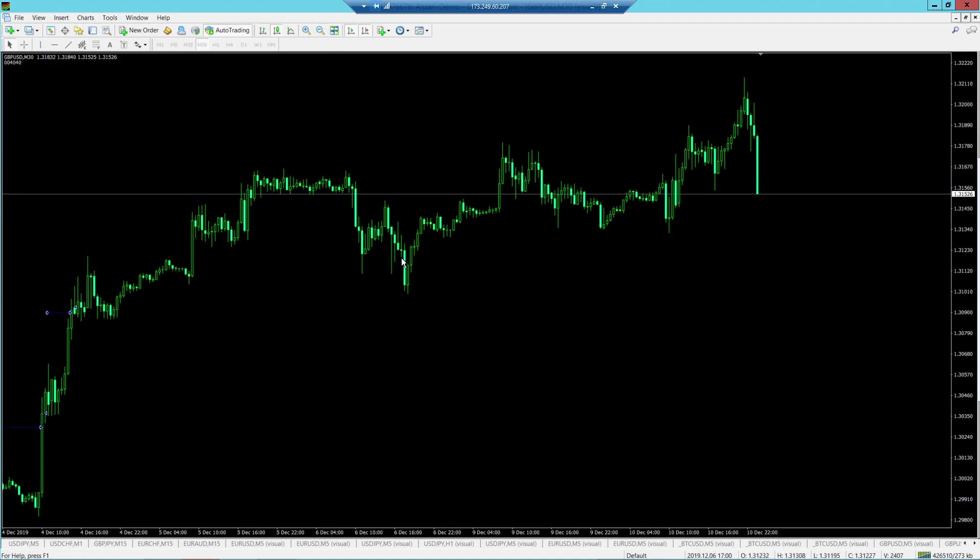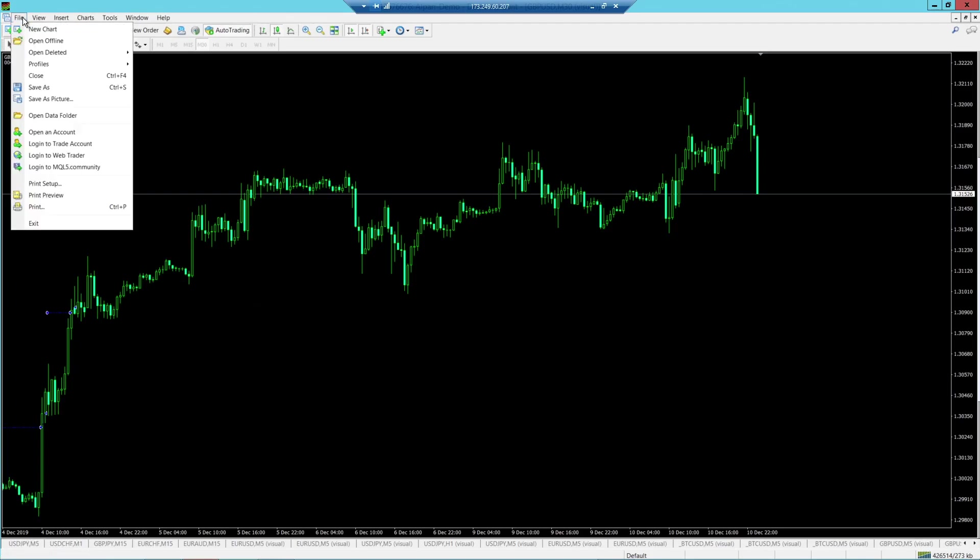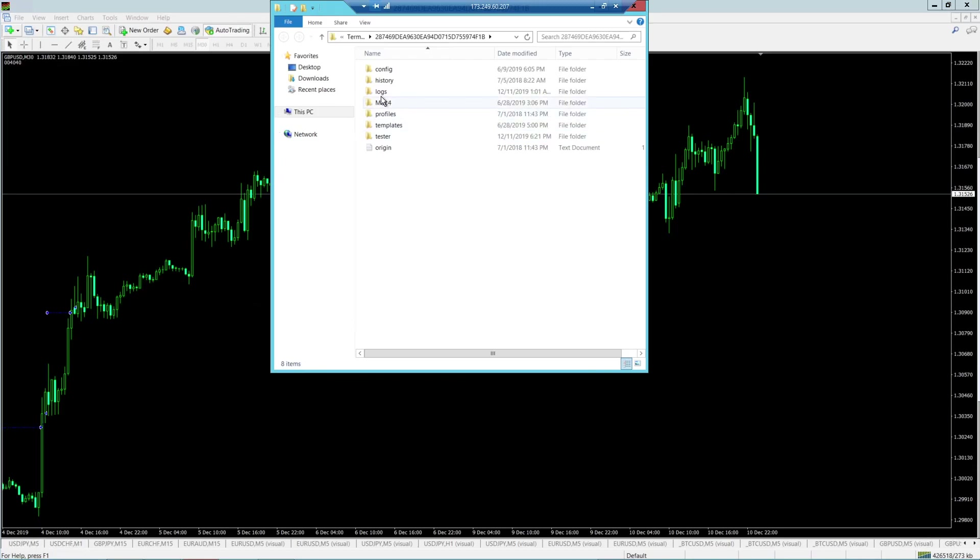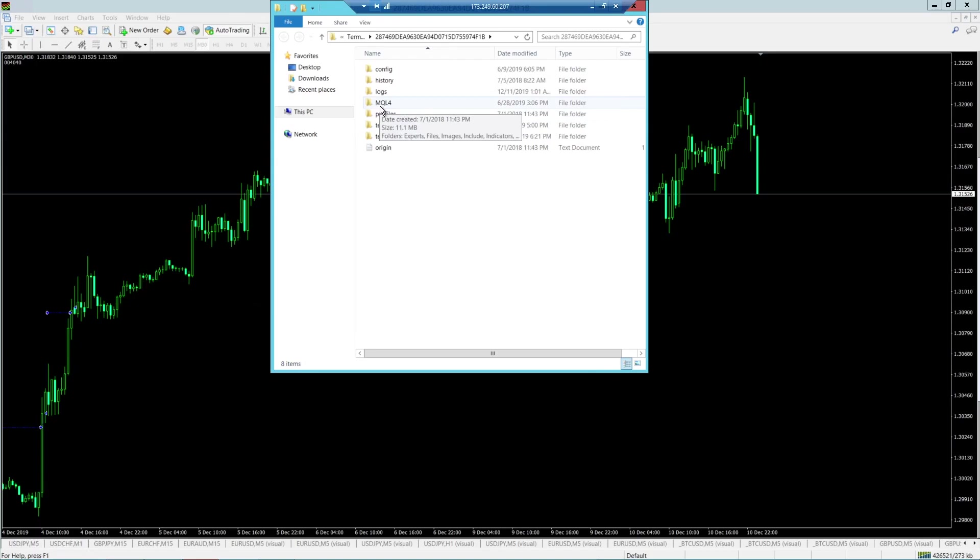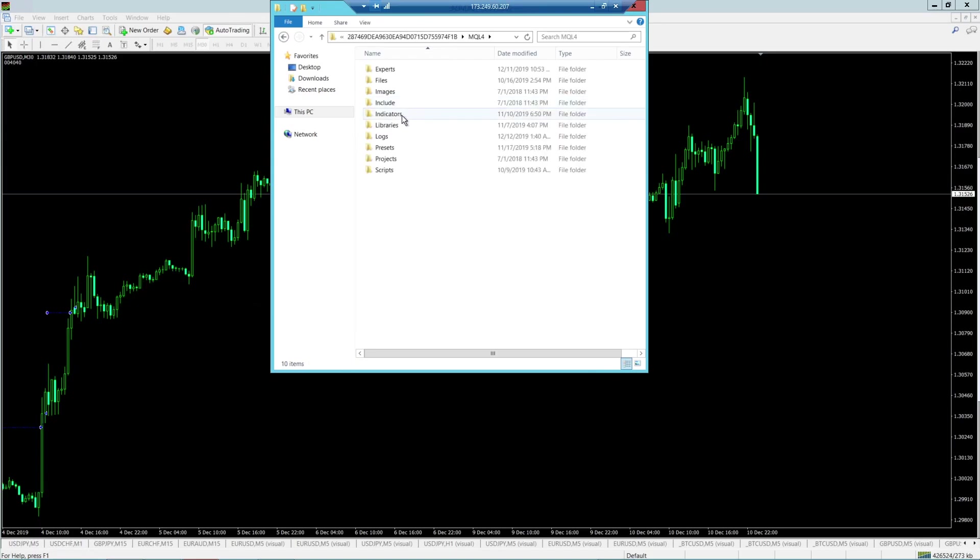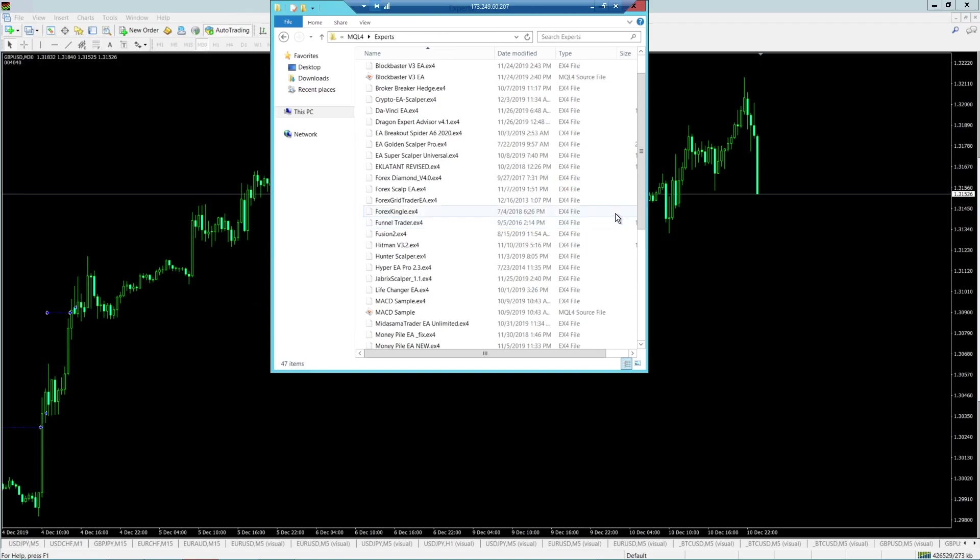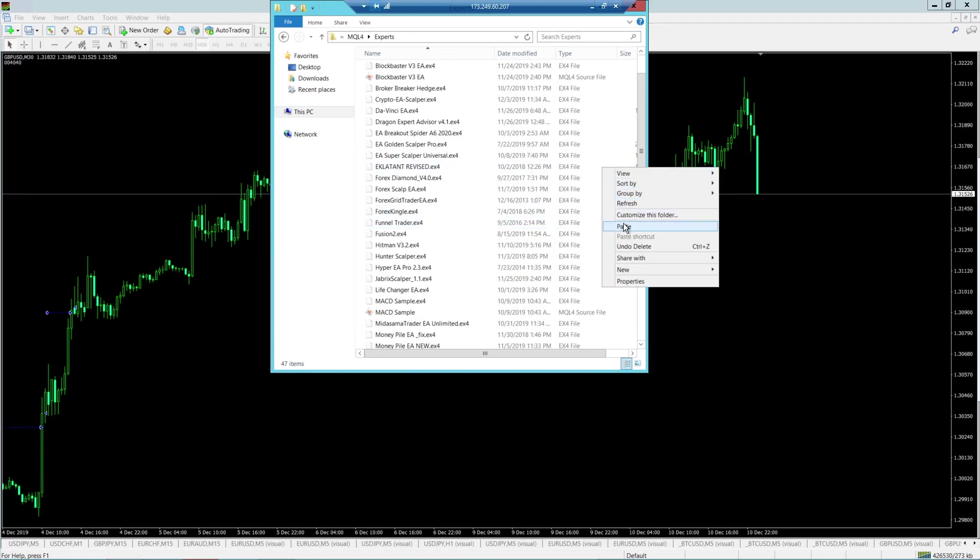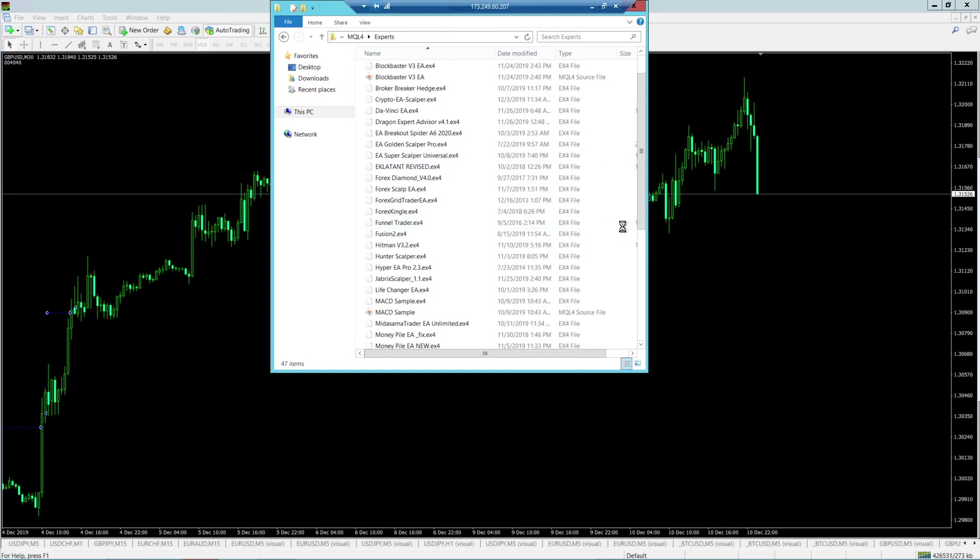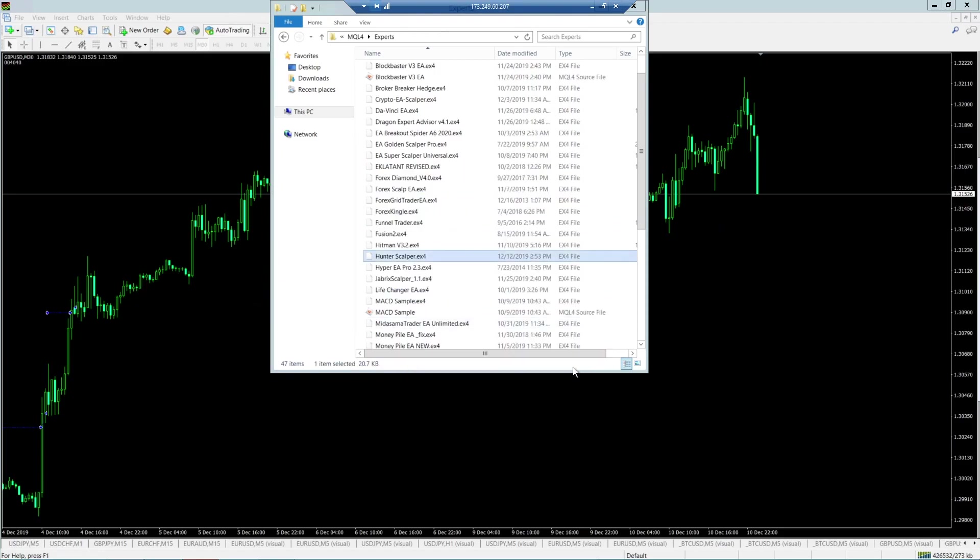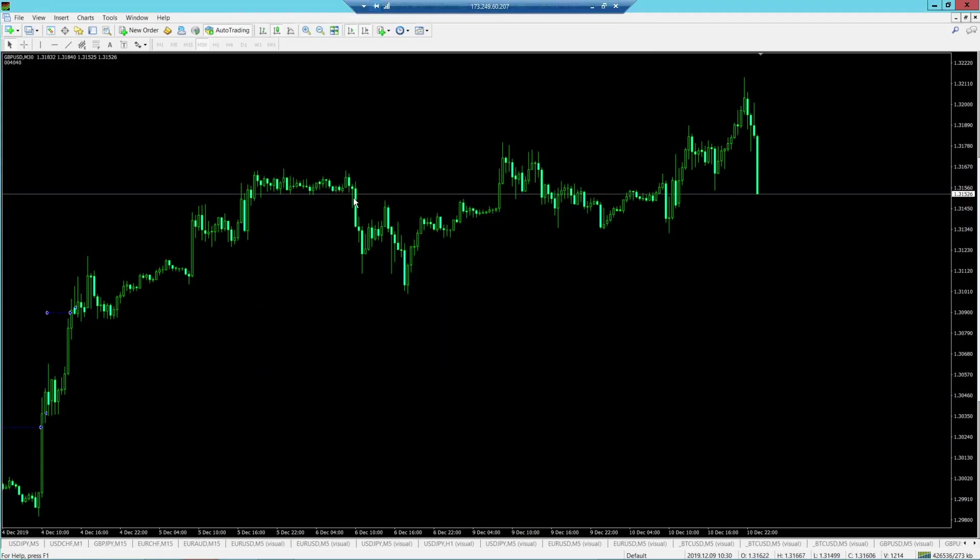Next thing you want to do, with the same copied EA that you had previously from the previous step, you want to go into File, Open Data Folder. Once that's done, you're going to see a bunch of folders here. The first one you want to click on is the MQL4 folder. Double-click on that. Head into Experts, double-click on that. You're going to notice a bunch of mine. I've got loads of EAs here. I'm just going to right-click and paste anywhere into this file. I can copy and replace. I've got this one here already, so I'm just going to replace that. Now that's there. You can X out of this box.